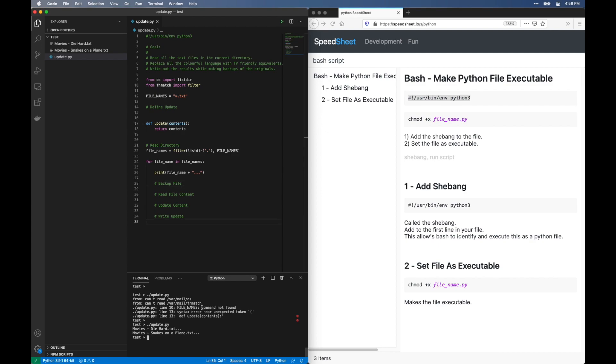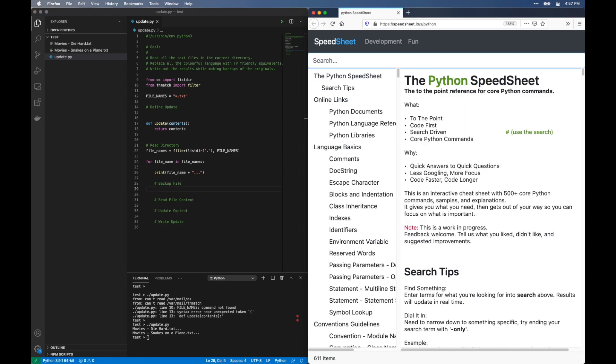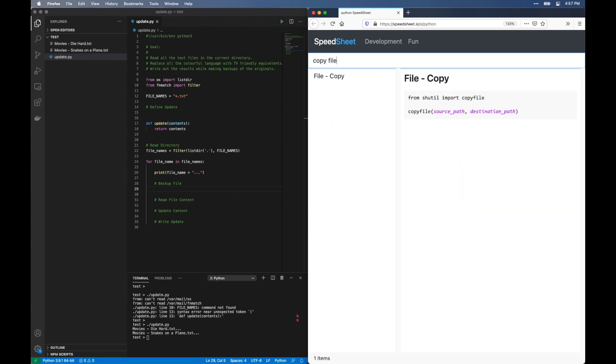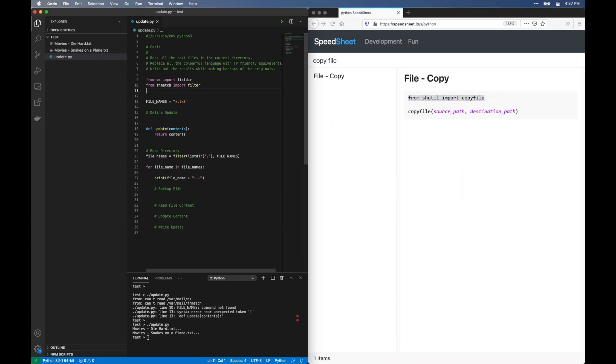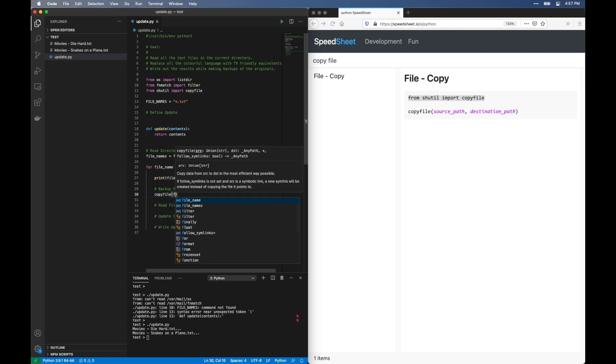Next, let's make a backup copy of this file. Back to the Python Speed Sheet. Look up copy file. Again, copy paste the import statement. And we'll give our backup file name the extension .backup.